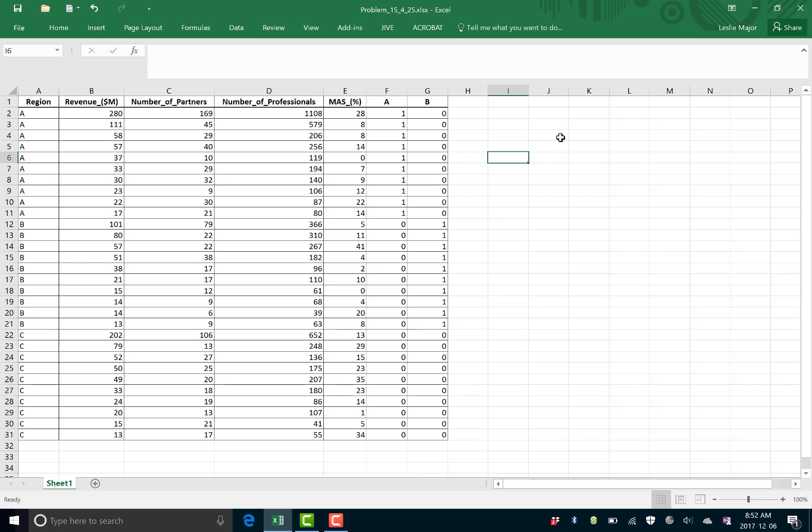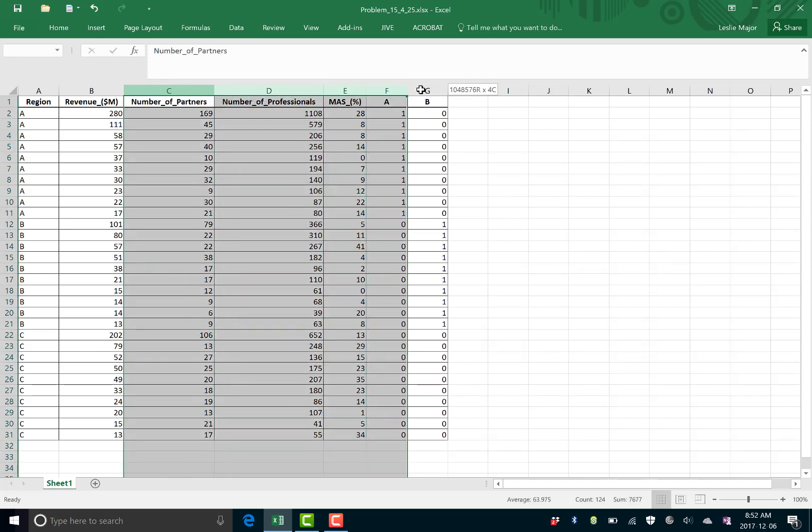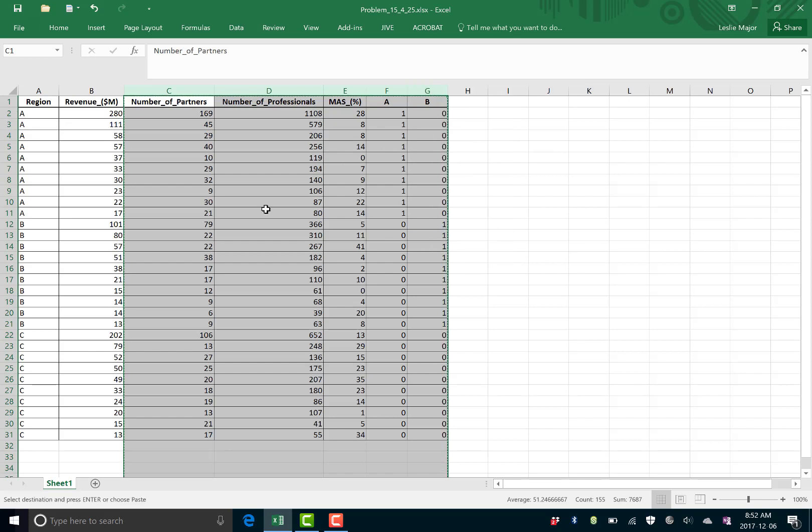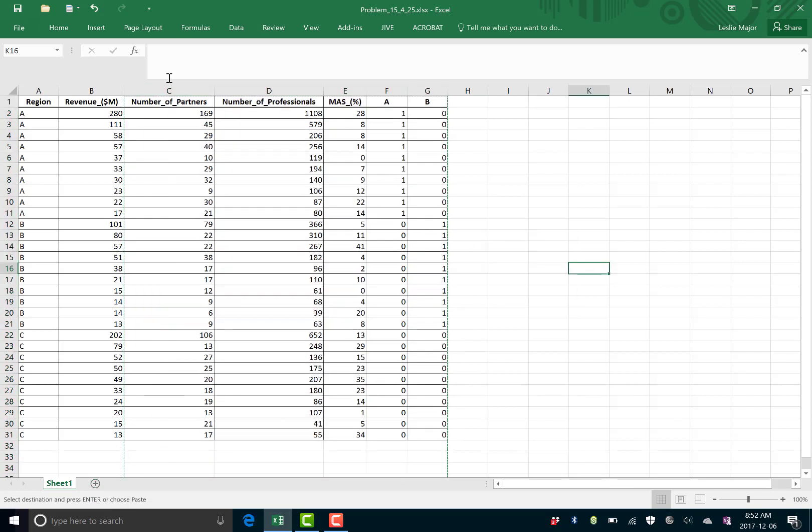Okay, and now the first thing we're going to need to do to build our regression model is to do our variance inflationary factor, our VIF. And what we need to do is that we need to take all of our X variables and run them one at a time as the dependent variable.